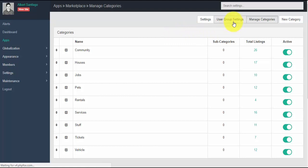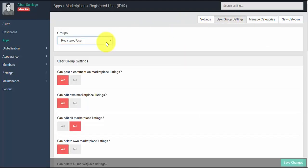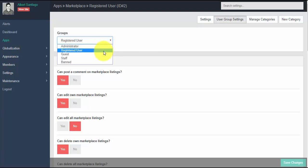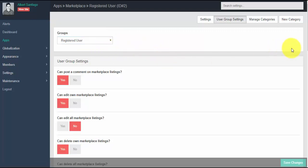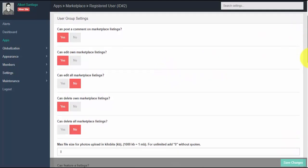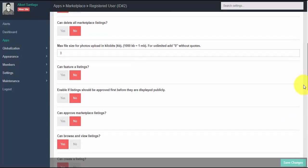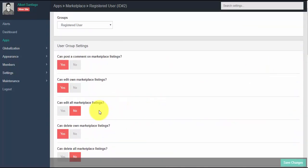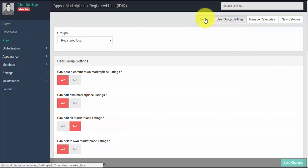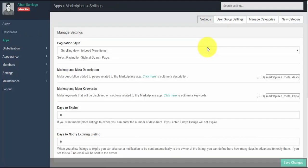The user group settings allows you to manage the app settings per user group. Just select a user group to manage and set the permissions for that specific app. For example, selecting 'registered user' means all members under this group will only have permission to do those specified settings — they can edit their own marketplace listing but cannot delete all listings. Under settings, you can select pagination style, input expiration date, and configure other app settings.